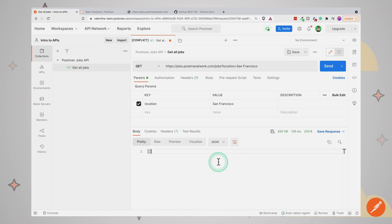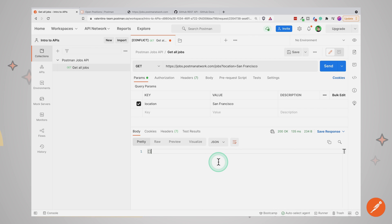In this video, we have installed Postman and submitted our first request. We have played around with query parameters, inspected the response body, and saved the request to a collection as a way to better organize our work. In the upcoming videos, we will explore other features that Postman offers.